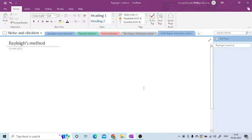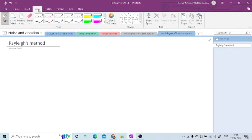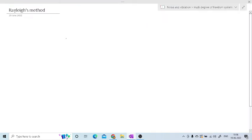Hi friends. In this session we are going to see Rayleigh's method, which is used for the multi degree of freedom system. This method is used when there are a number of rotors which are carried on one shaft. So for that I am going to consider one shaft with a number of rotors.